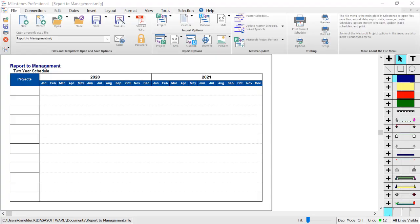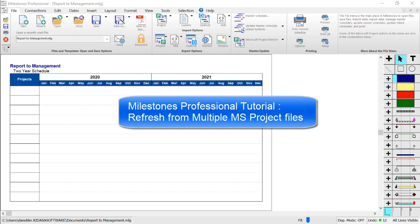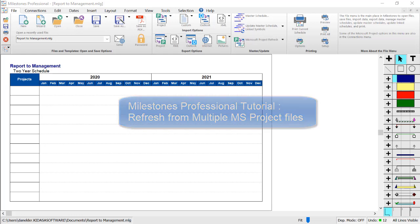Hi there, I'm Dan Elder from Kirasa Software Support. Welcome to this tutorial video about Milestones Professional. This tutorial video covers refreshing your milestone schedule for multiple MS project files.